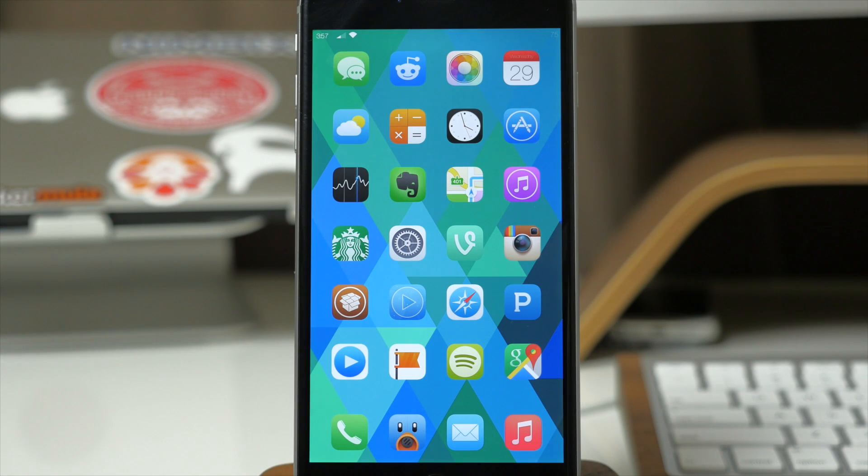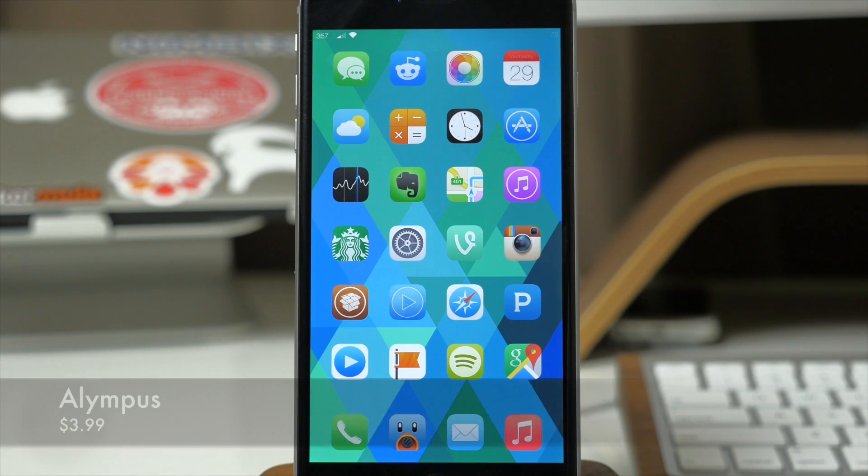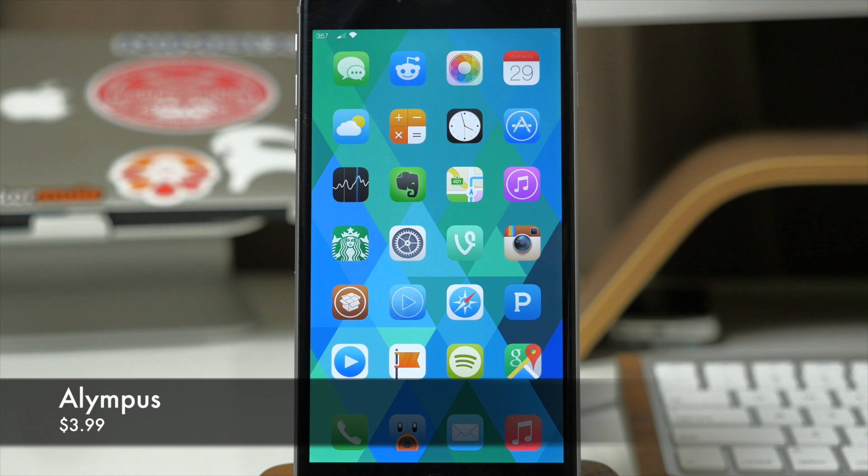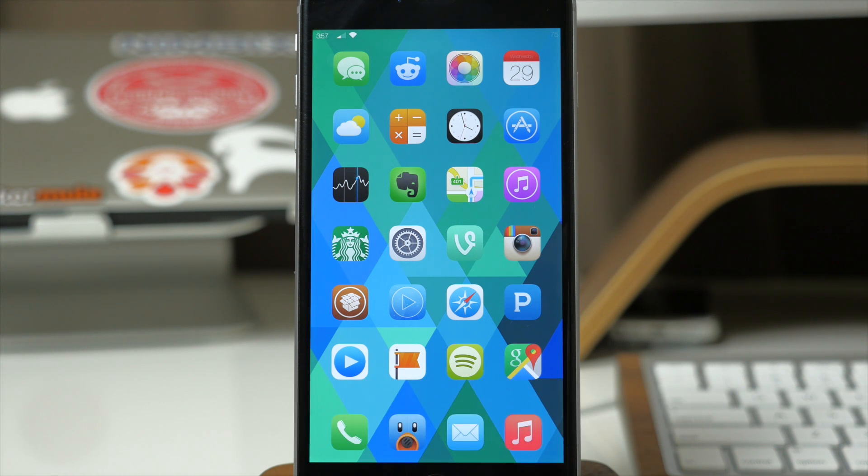What's up guys, this is Cody here and today I'm going to be showing you a brand new tweak called Olympus. Now with Olympus you're going to get basically an app switcher, a music interface, as well as a control center replacement.